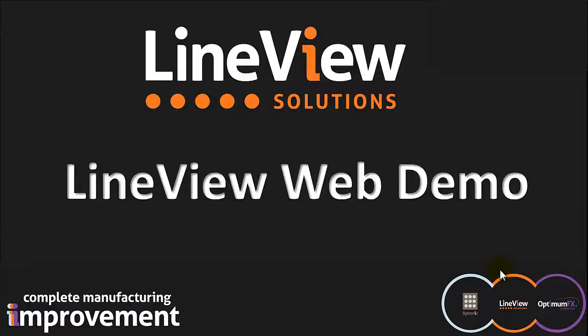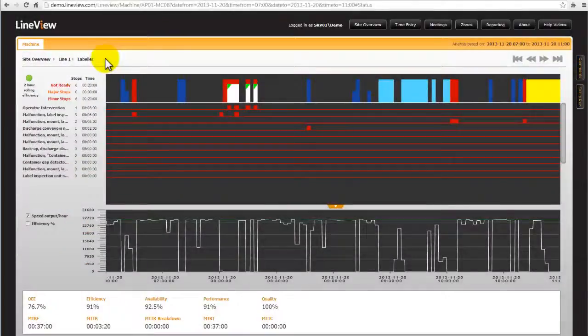This is an instructional video for the LineView web demo focusing on the machine screen. It is best to have seen the summary and navigation video first.